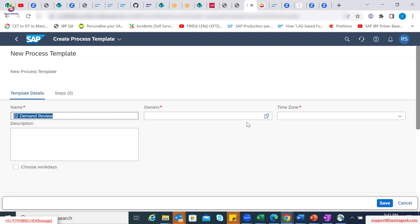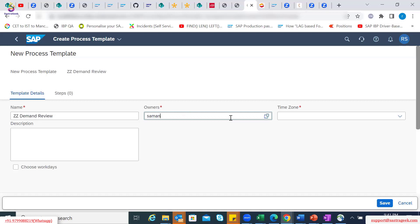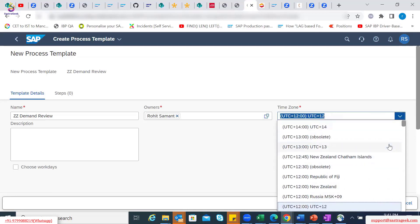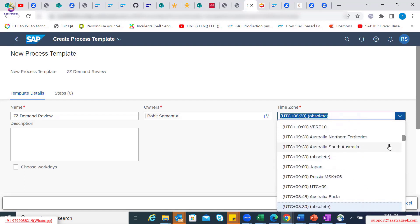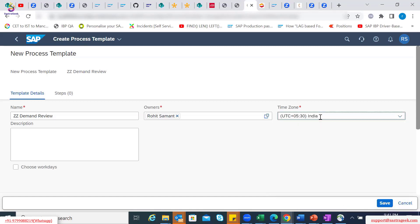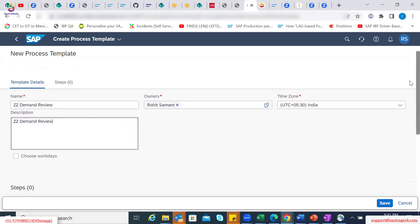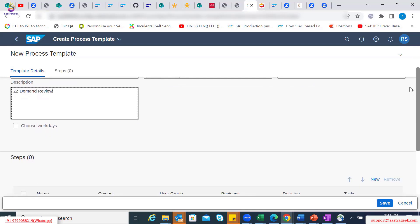This is just a name I'm providing. I can also assign an owner to this process. I can also assign a time zone — for this example, I'll use the India time zone, which is UTC plus 5 hours 30 minutes. This demand review can also be provided as a description. Do you want to include this as part of work days or calendar days? That is up to us — based on the decision scenario, you can select the checkbox. Once you create a high-level naming for this process template, you can also mention which steps it would cover as an individual process.